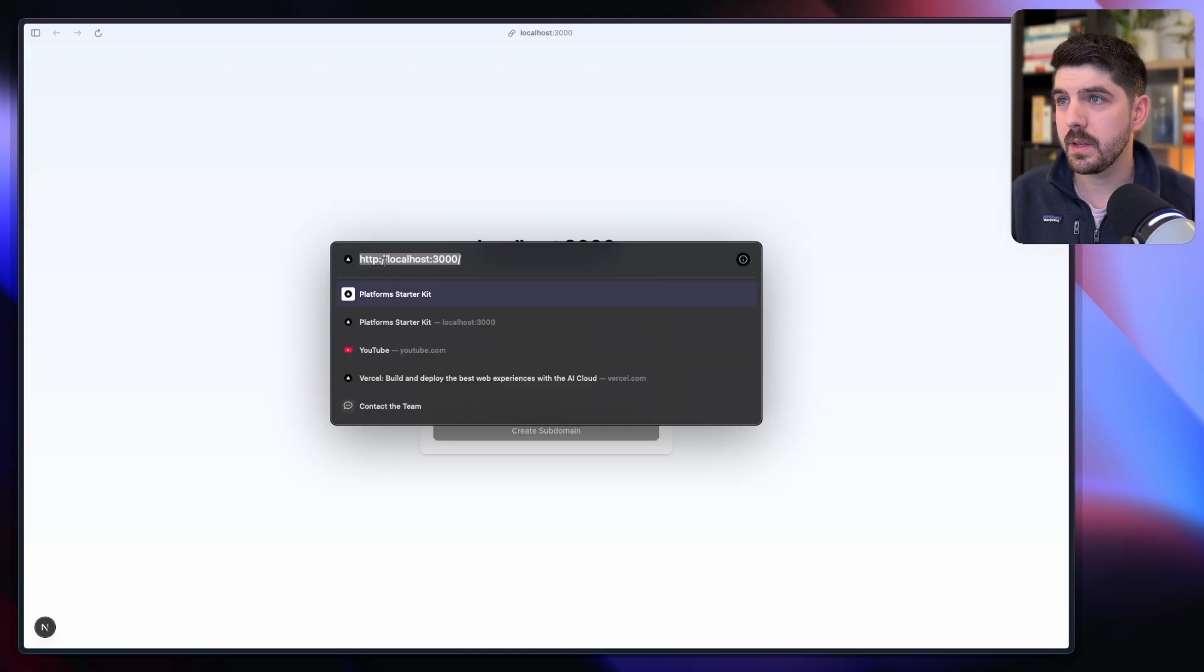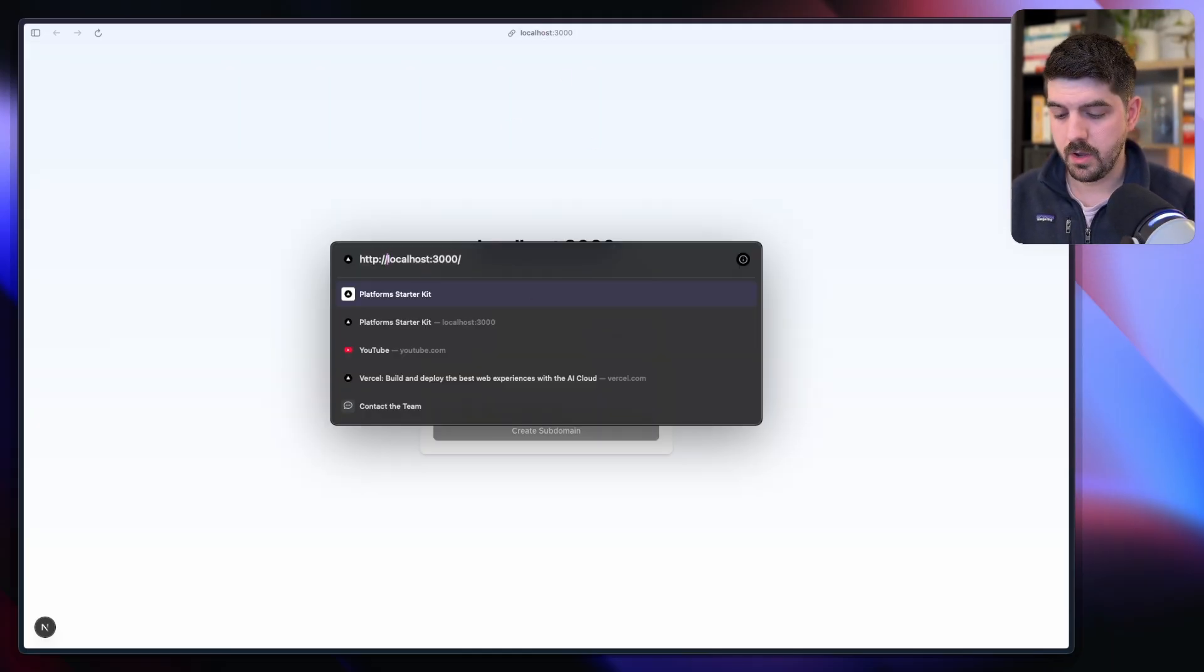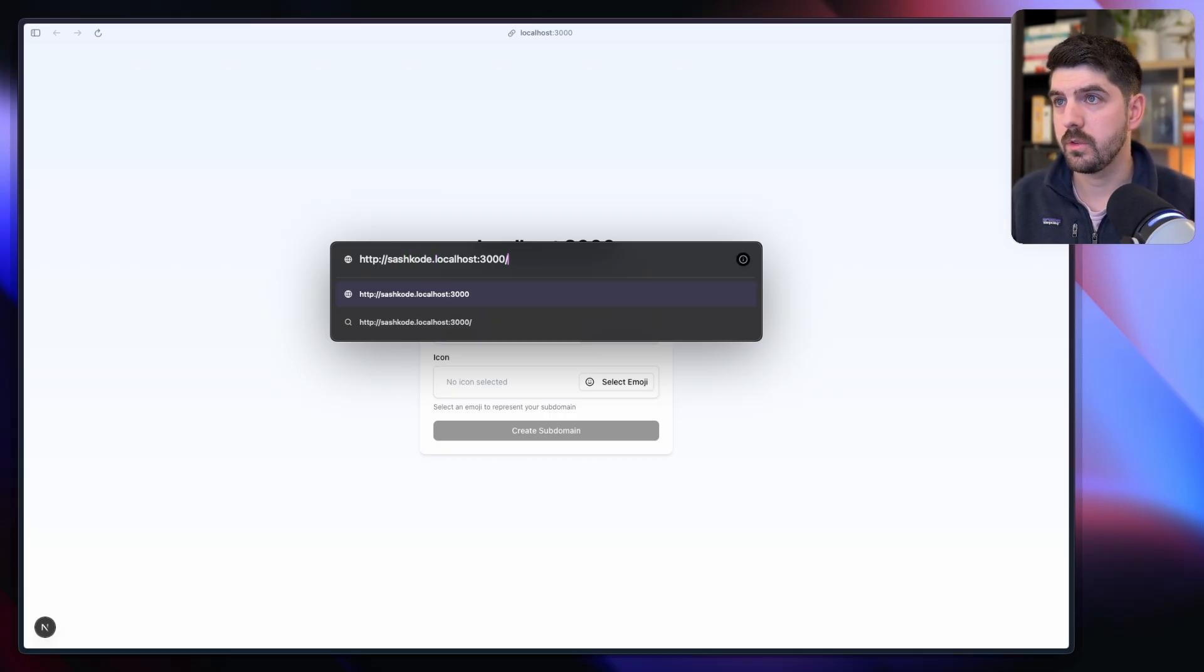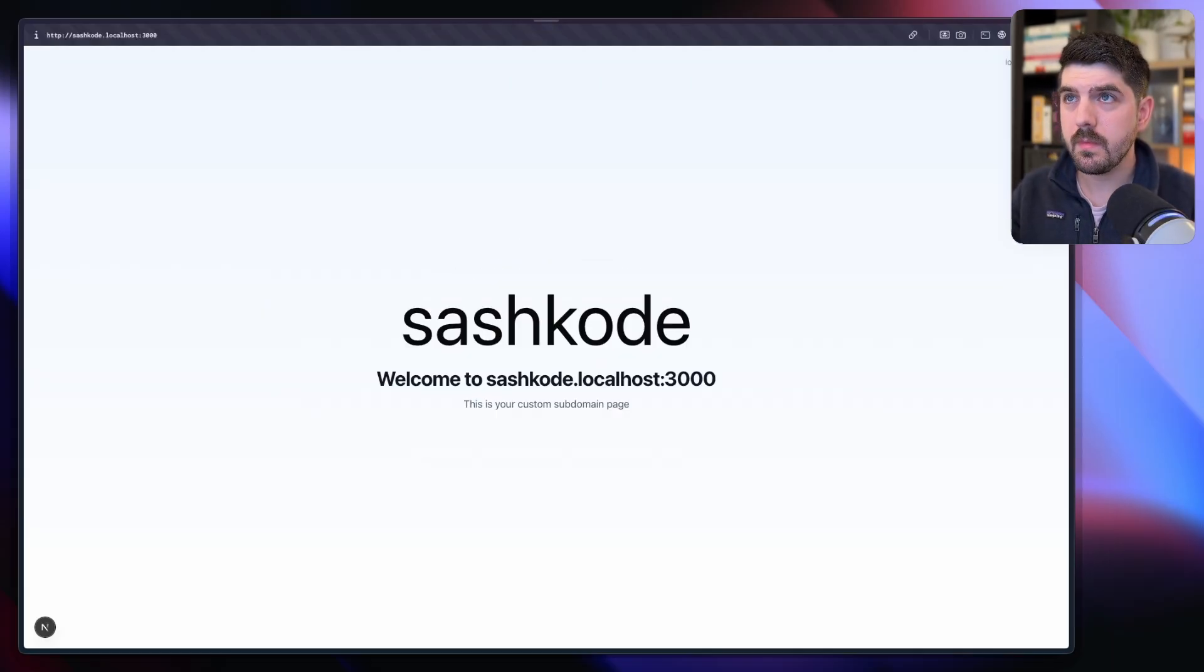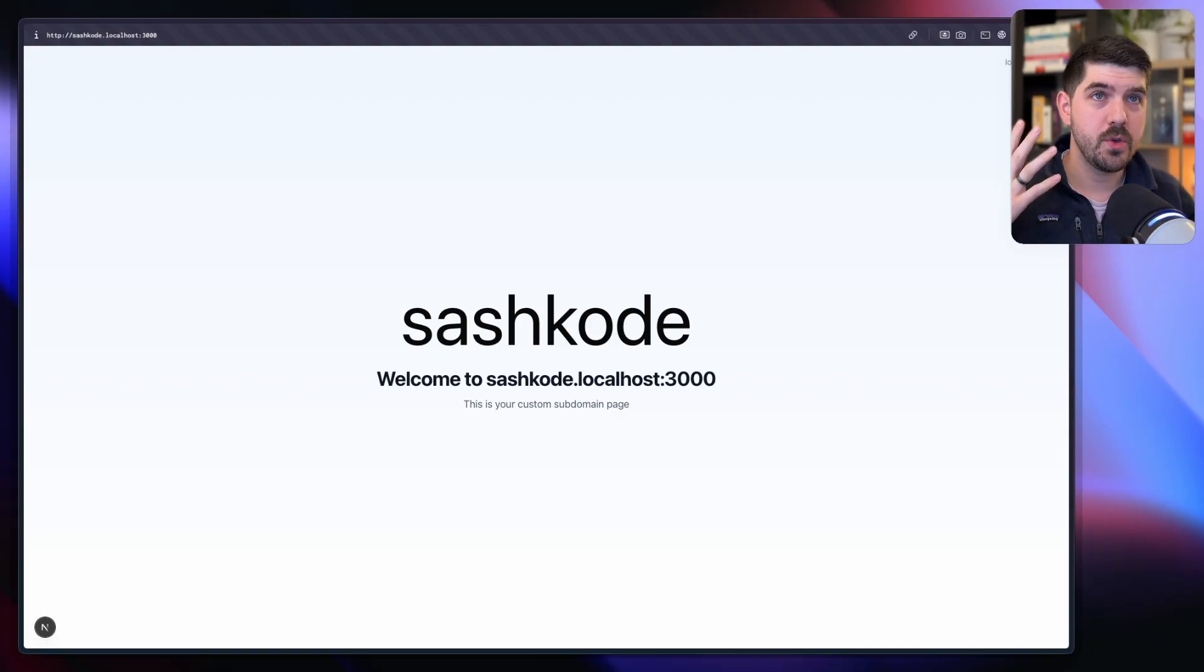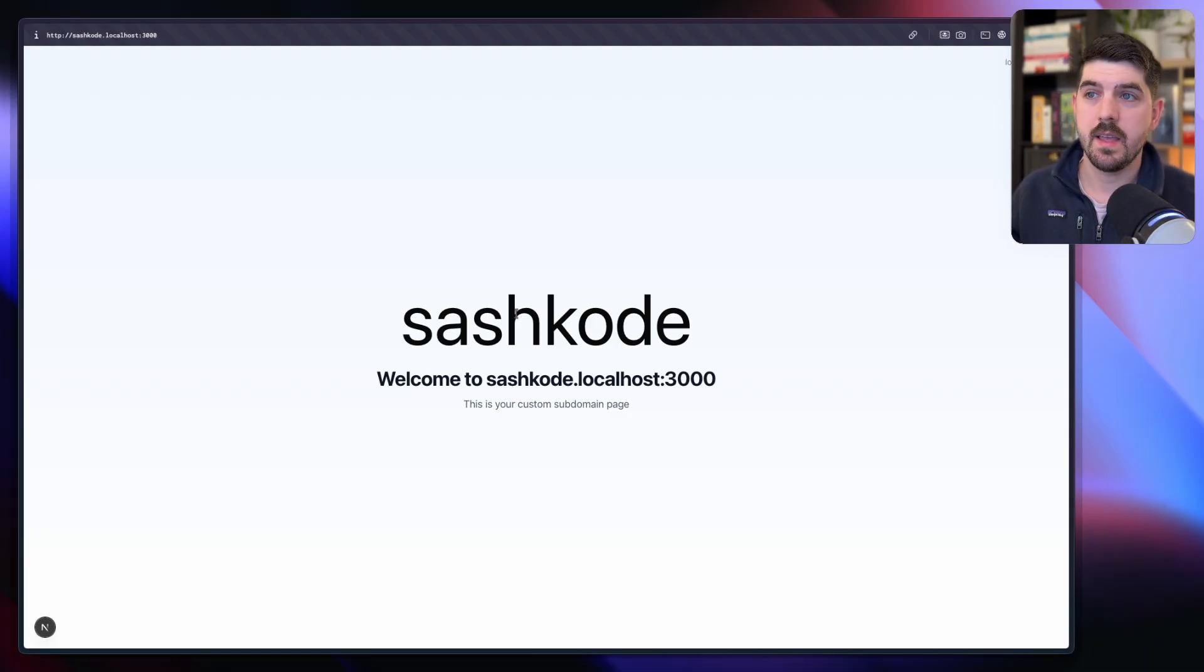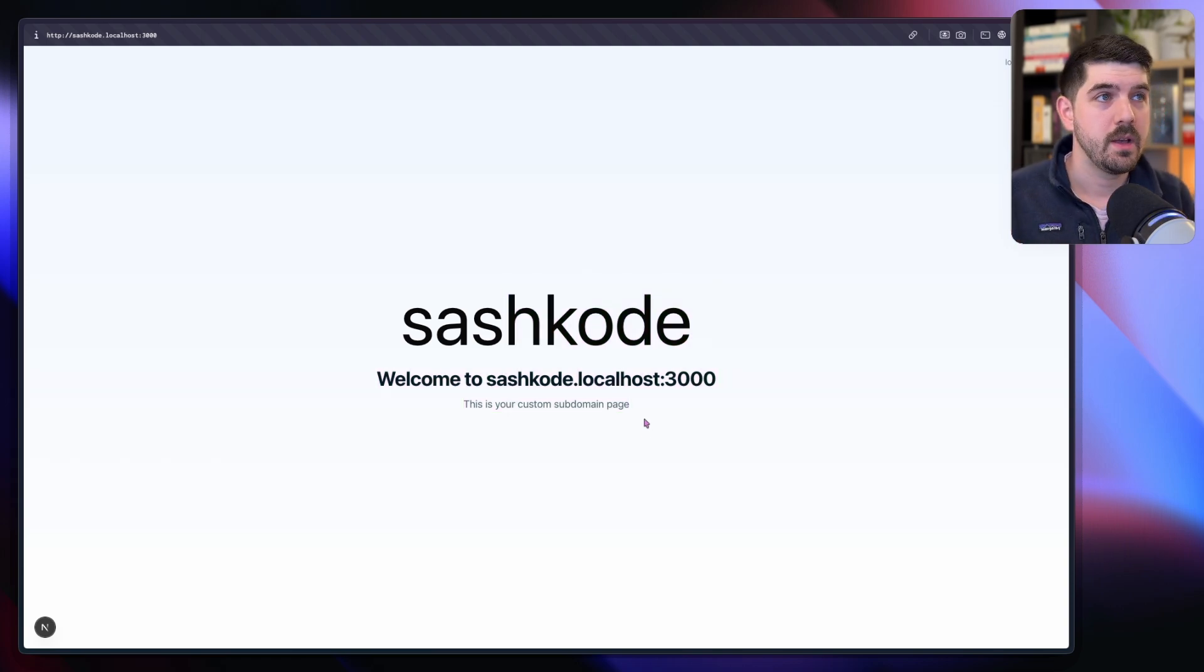So what we got here is pretty simple - typically allows you to choose a subdomain, choose an emoji. Since we're just skipping a little bit over things here, I'm going to go straight to my subdomain. So you have multi-tenancy, you have subdomains, and then you're able to render different pages based off of that.